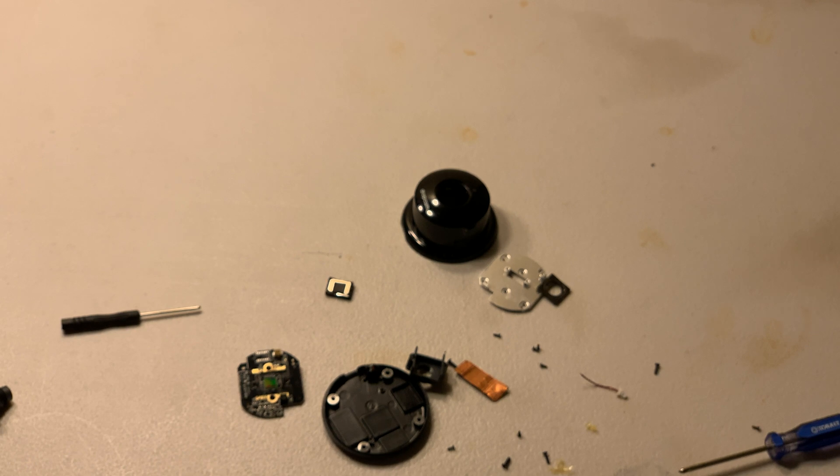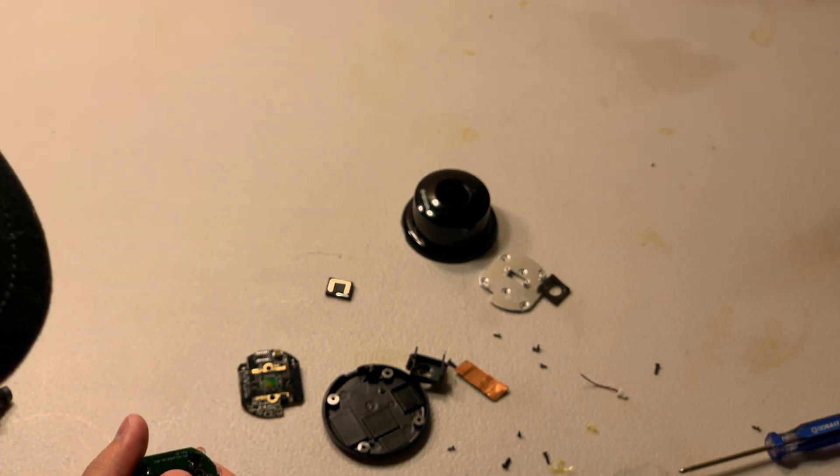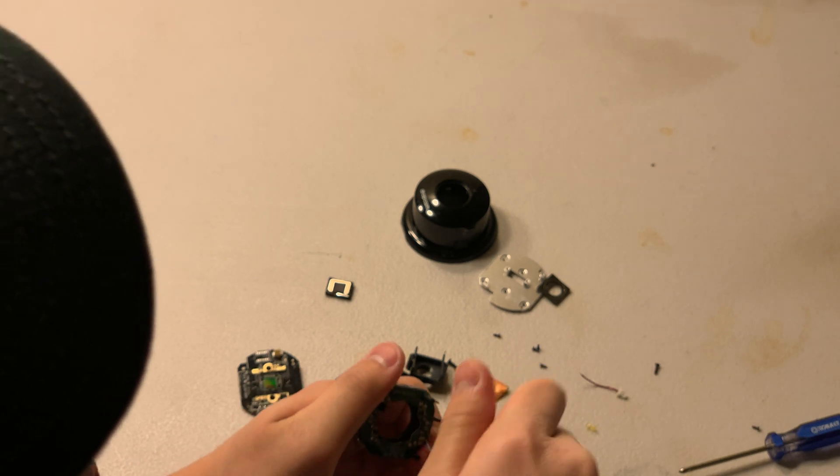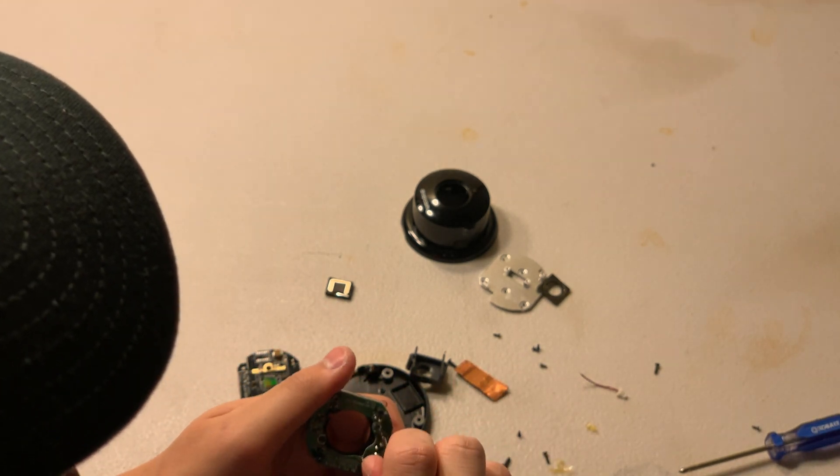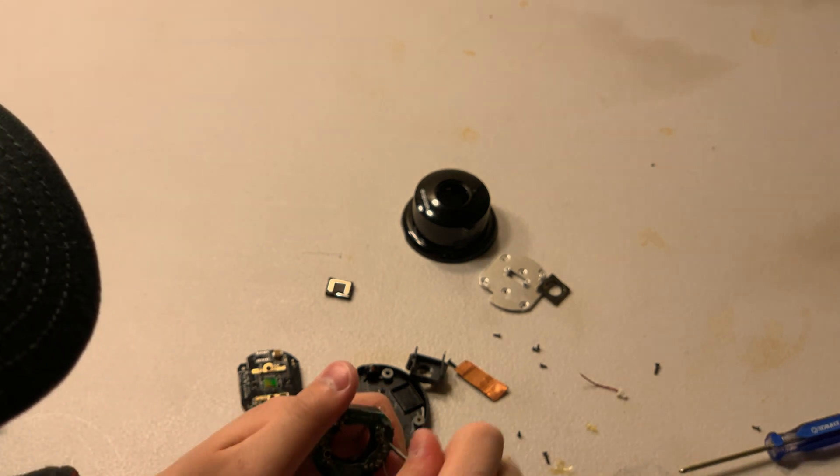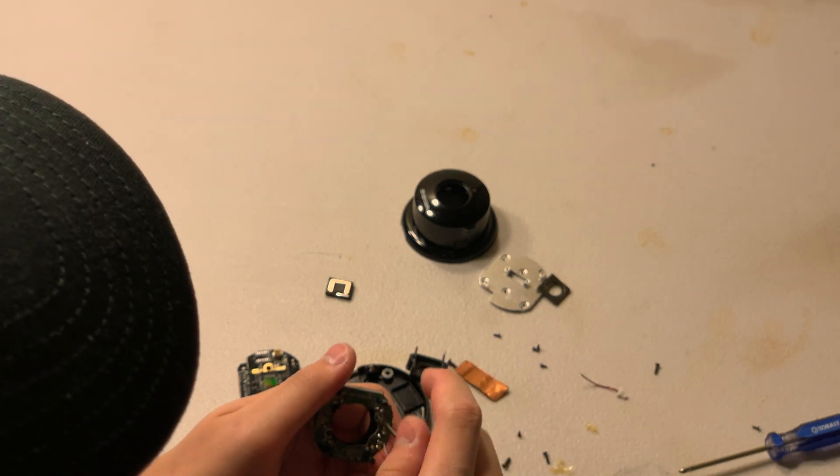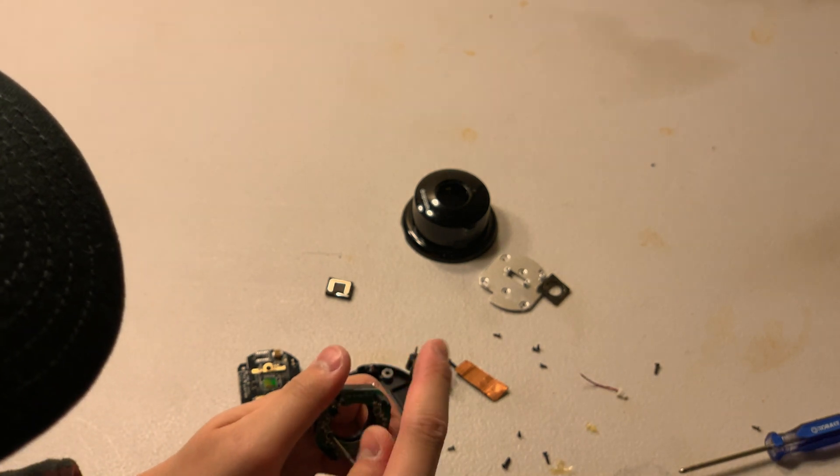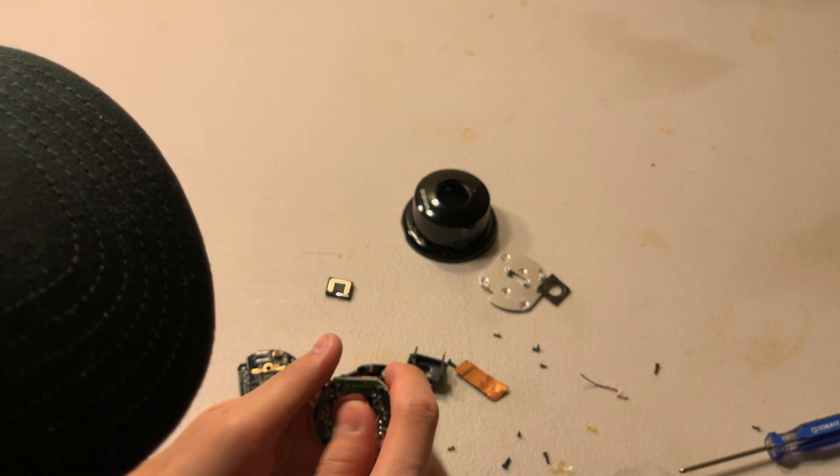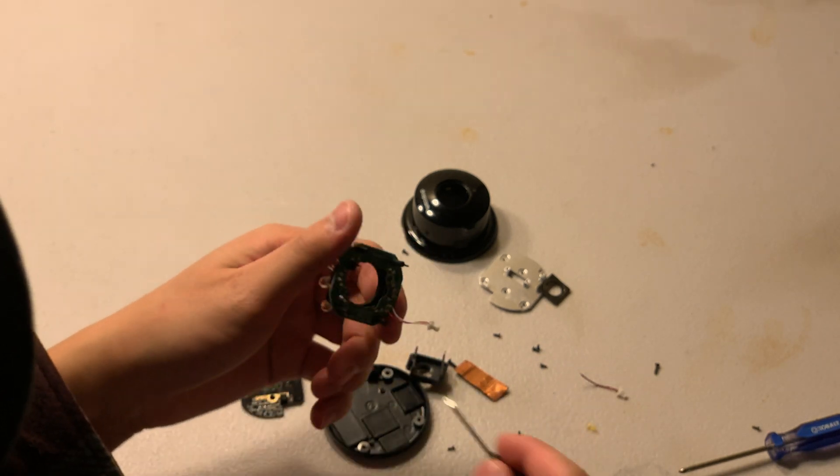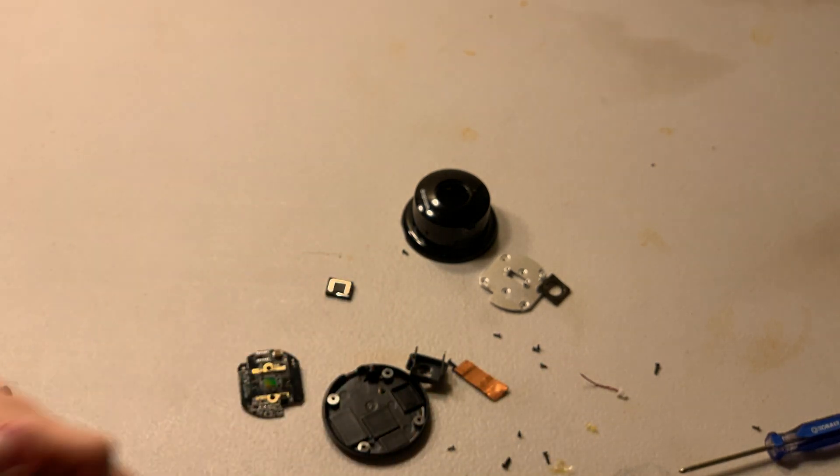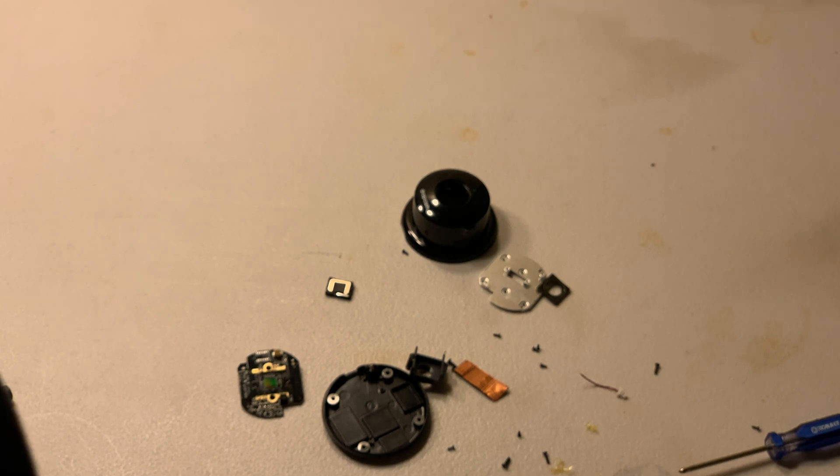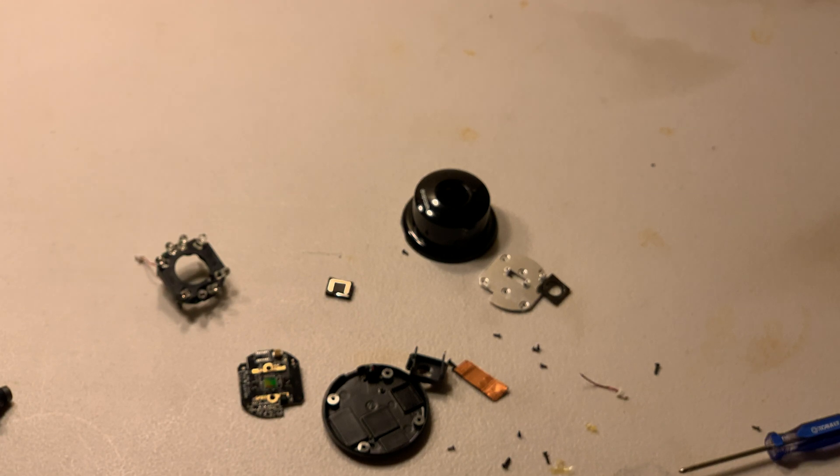All right, there are more tiny little screws here I need to remove. Oh, I can't remove anymore because these are soldered on, those lights. So the teardown is pretty much complete.